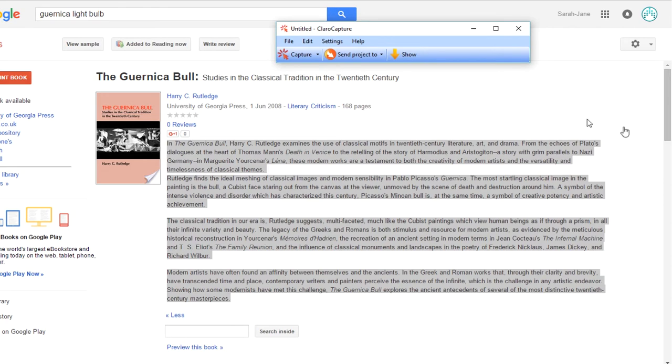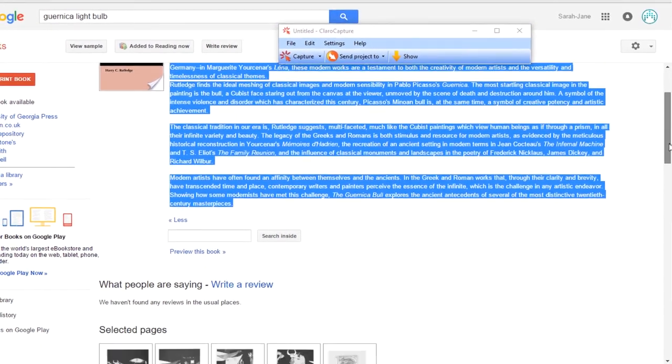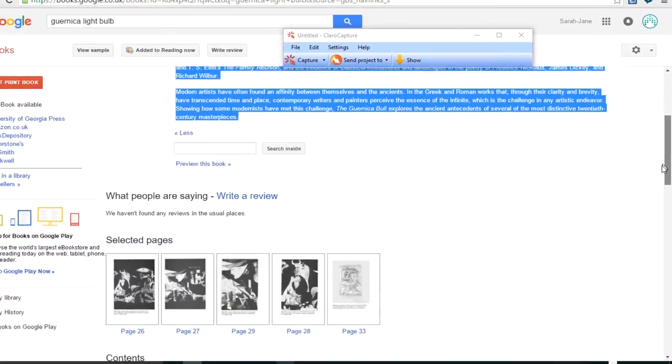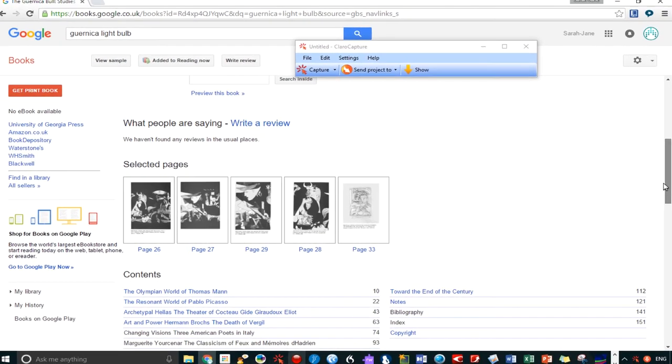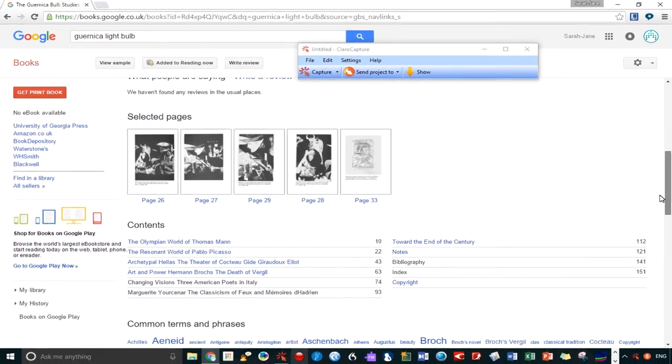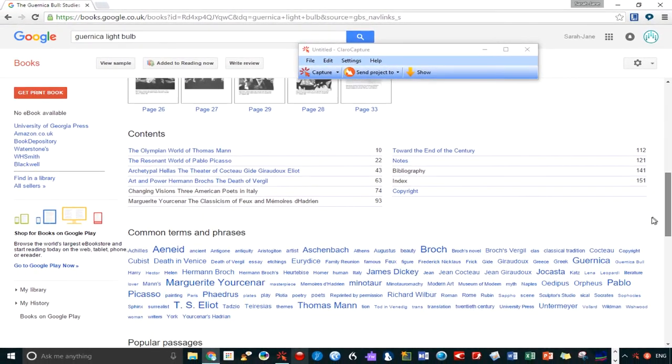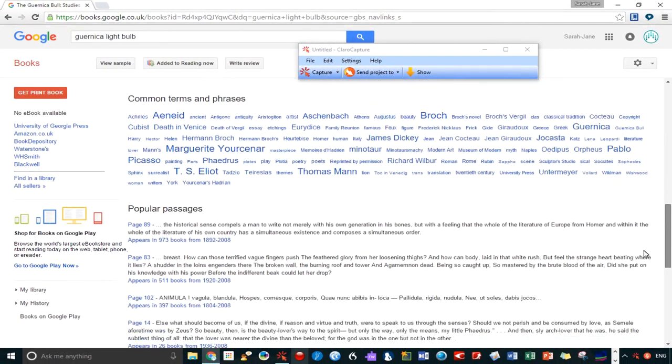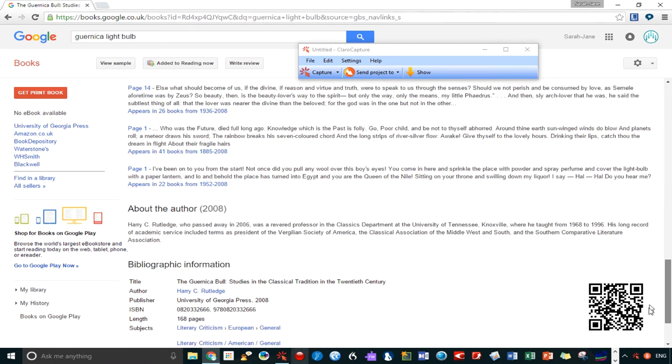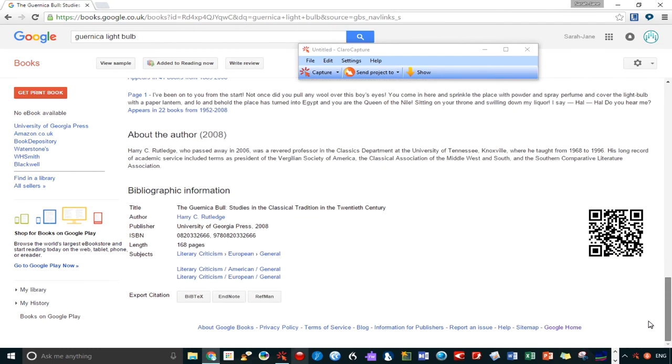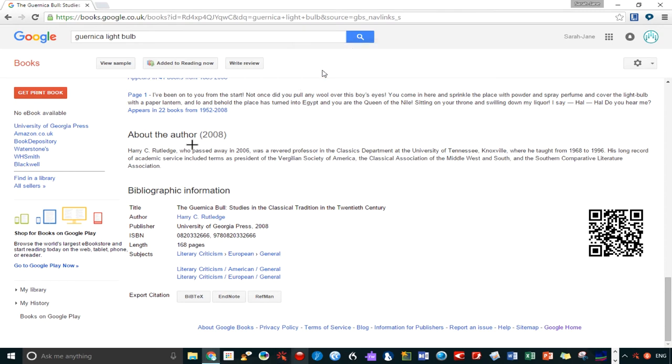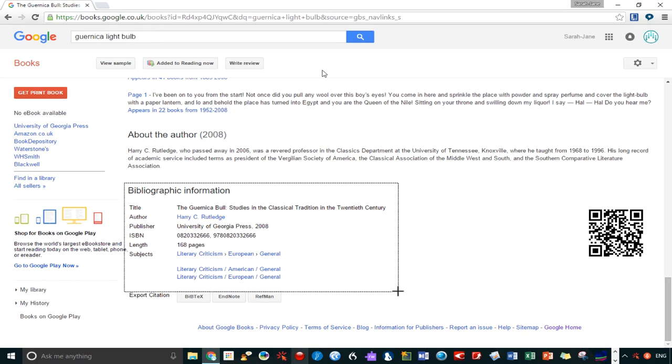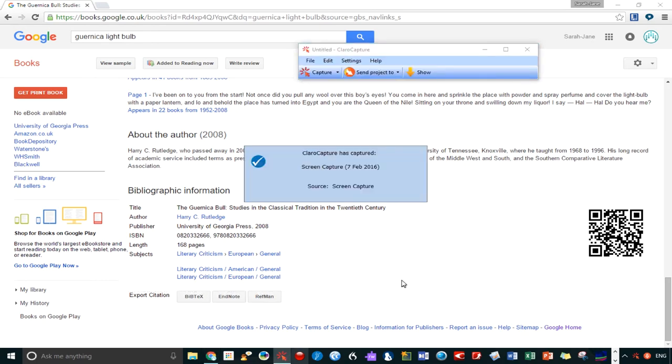So, what else have we got here? You'll find selected pages and a table of contents. And if we scroll further down, you'll find the bibliographic information. Grabbing this ensures you'll have all the information you'll need for referencing this book. I'm going to recommend using Capture Screen Section for this, as Capture Selected Text struggles slightly with the formatting.